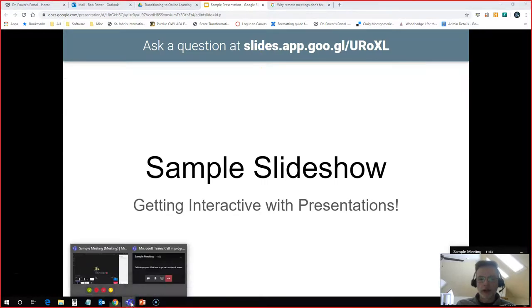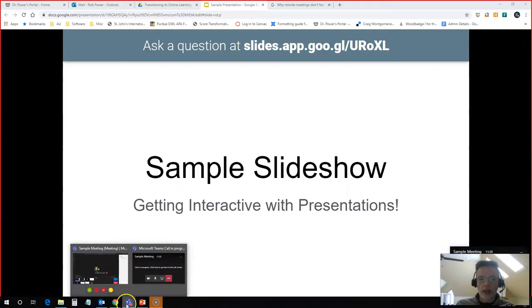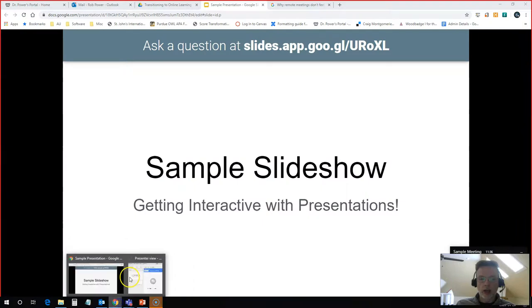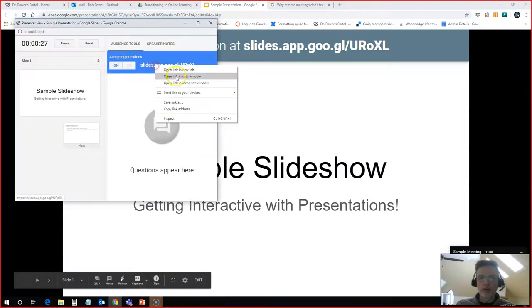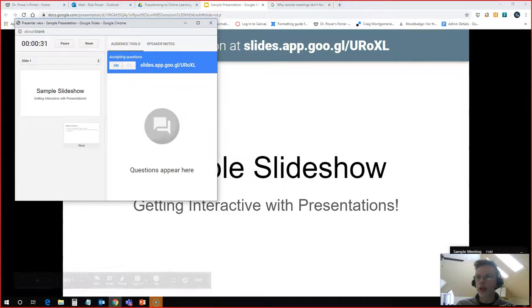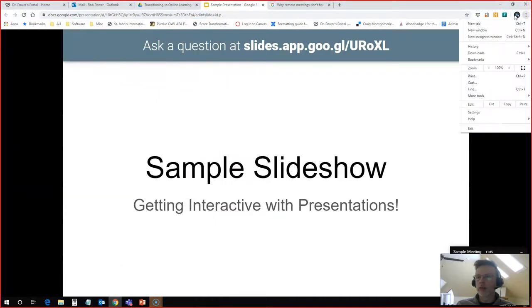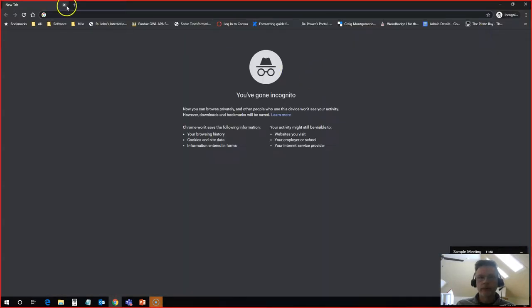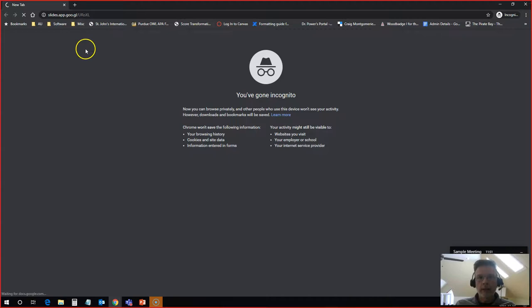I'll show you what that looks like for students. So I'm going to go ahead and grab that URL and I'm going to open up a new incognito window. The reason why I'm doing that is I don't want this to pick up my login credentials.